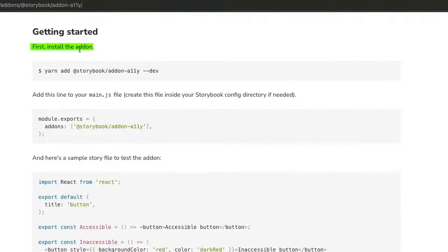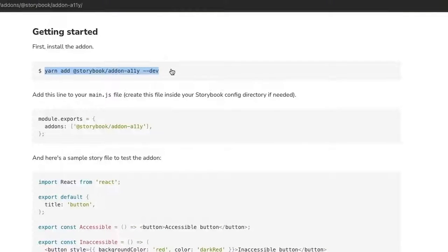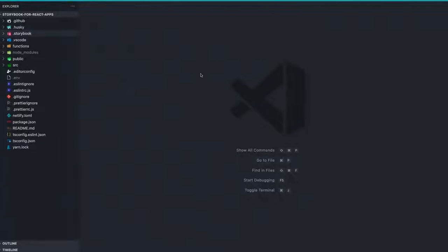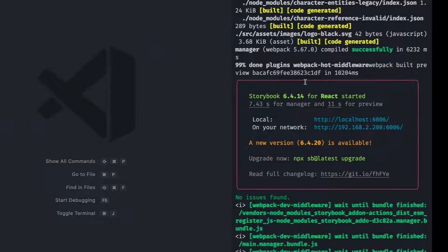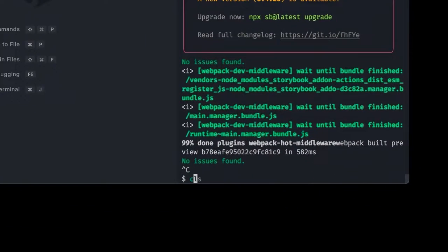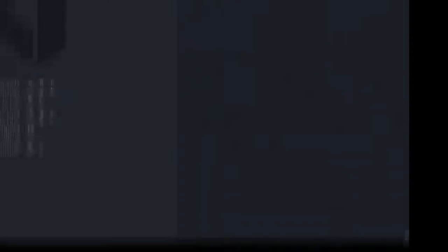We essentially need to install the add-on, which is yarn add @storybook/addon-a11y as a dev dependency. So let's go to our project, open a terminal, and if you have Storybook running, just kill it and then add that dependency.